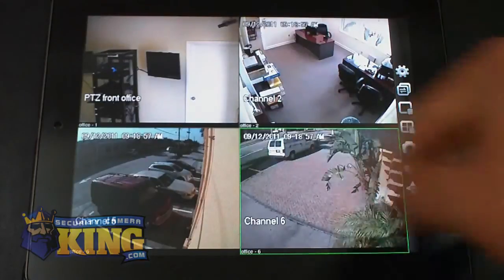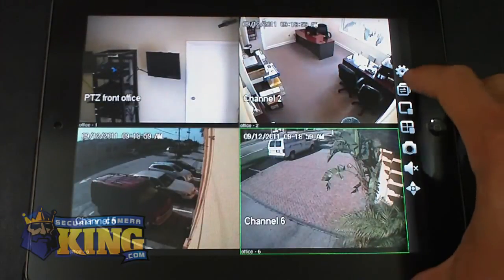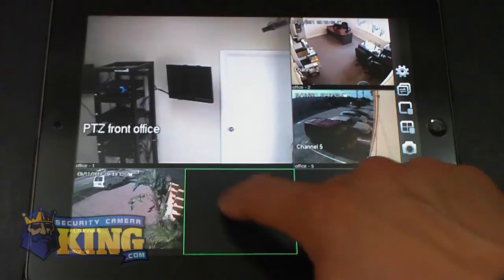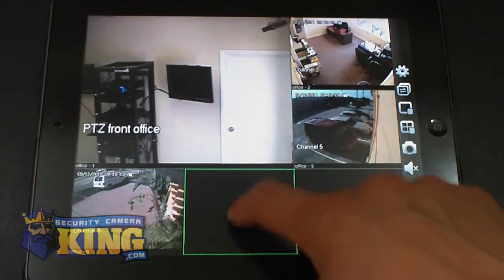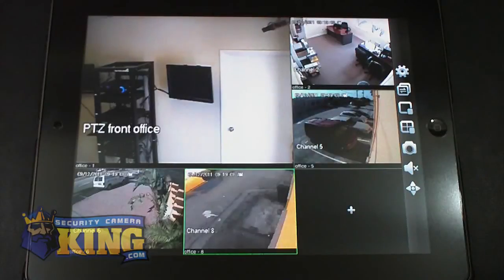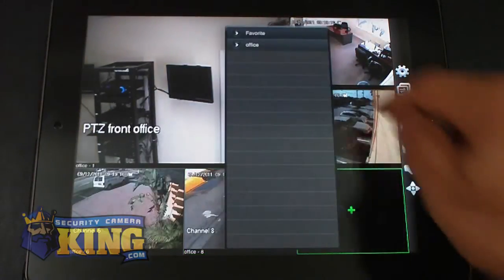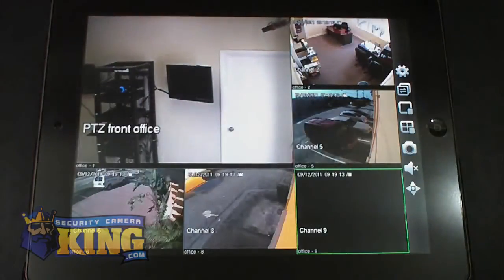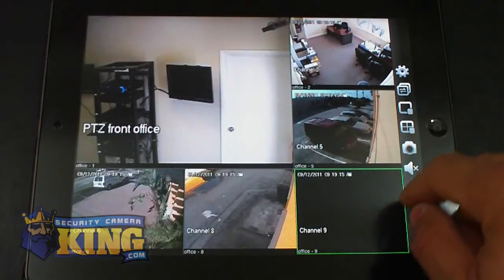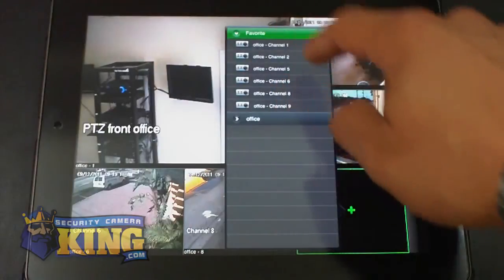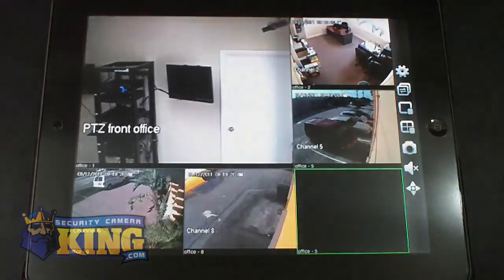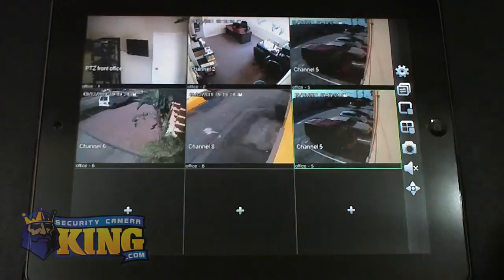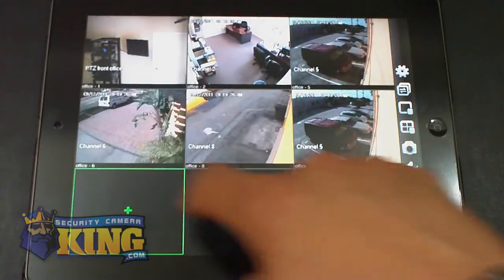This is 4 camera view right now. I can just simply go and change the view and then add more cameras to it. Or you can go to the 9 view and keep adding cameras.